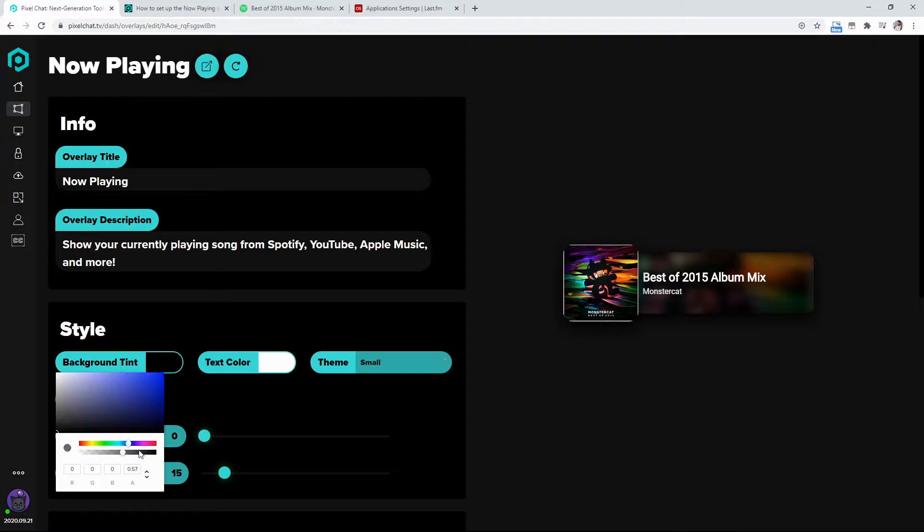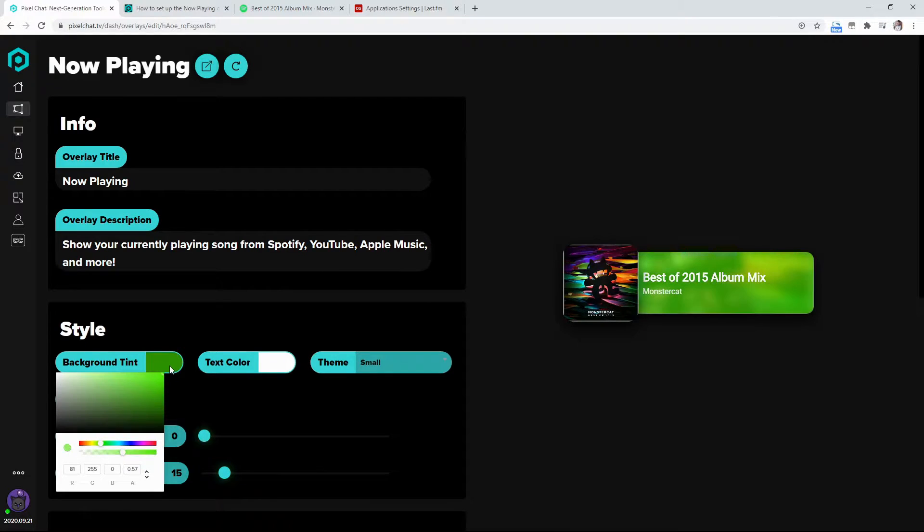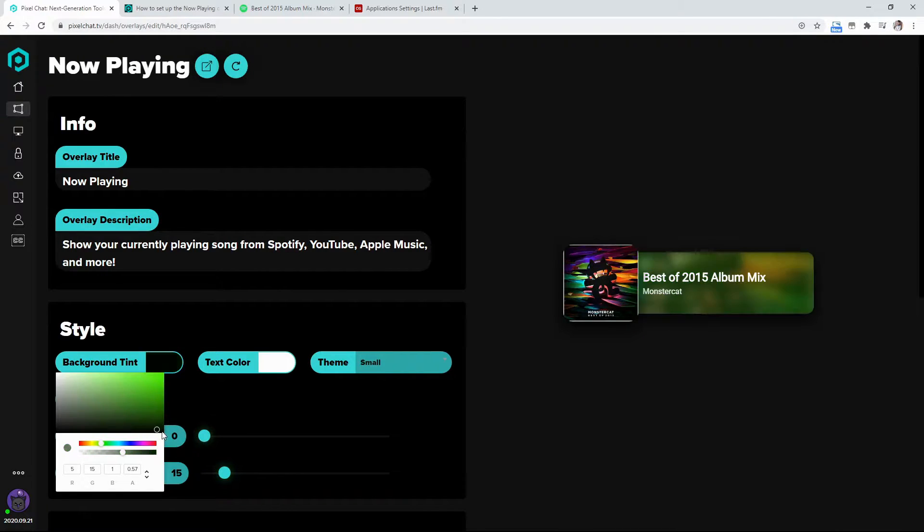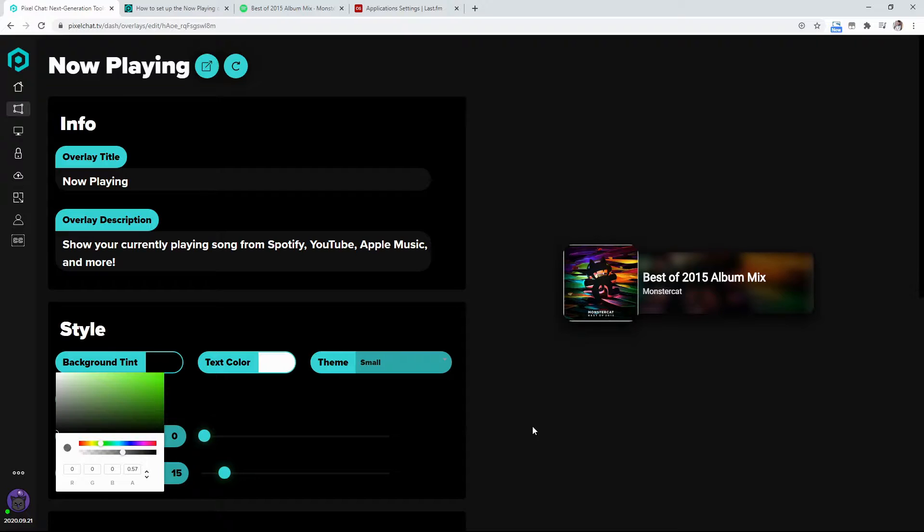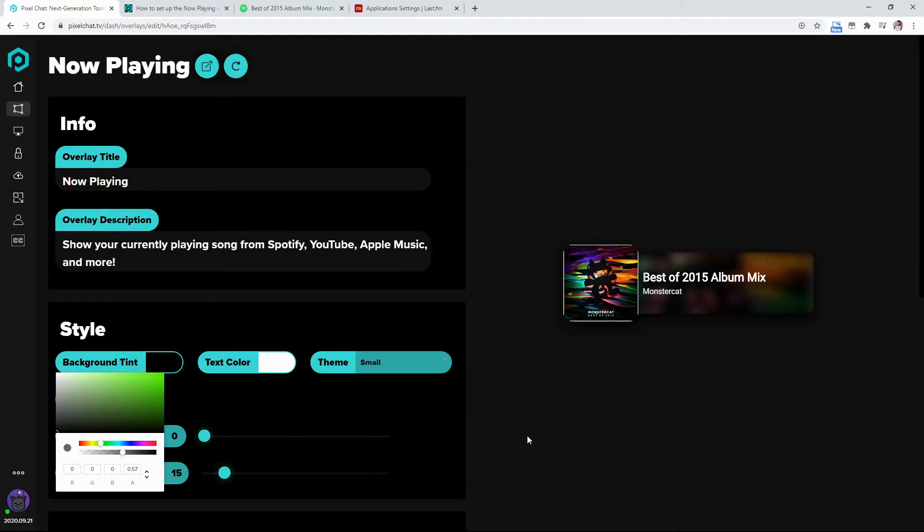Now you can change it, whatever you would like. So I can have it really just baby doo doo green if I want, or I can just have it black or white or whatever I want. So I have mine kind of in the middle here.